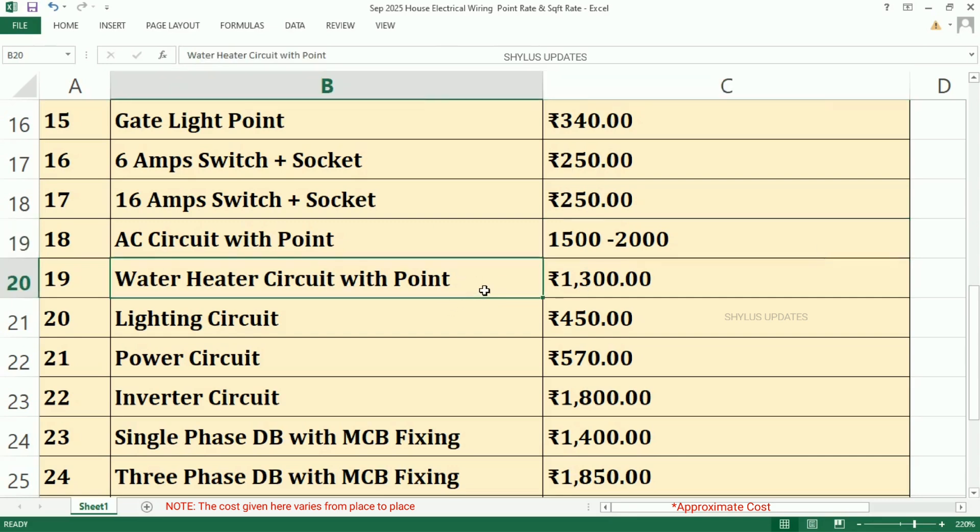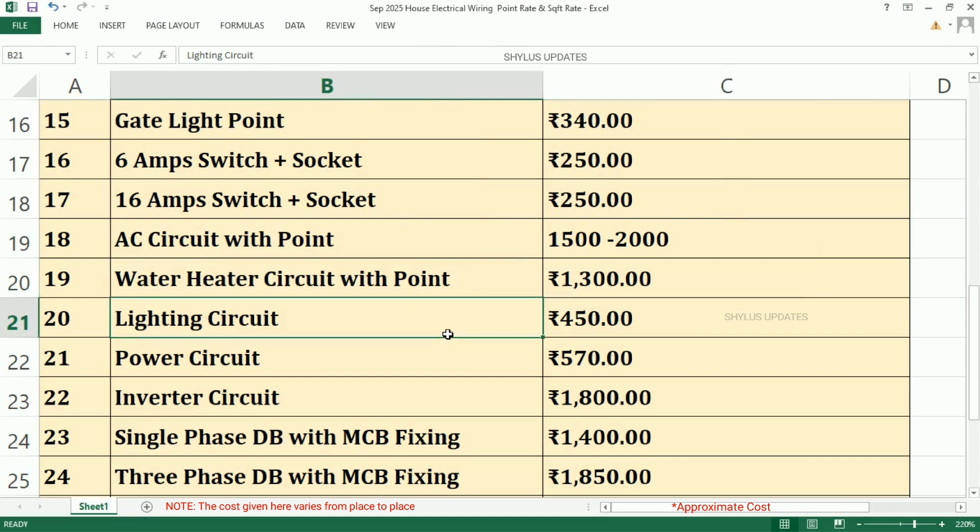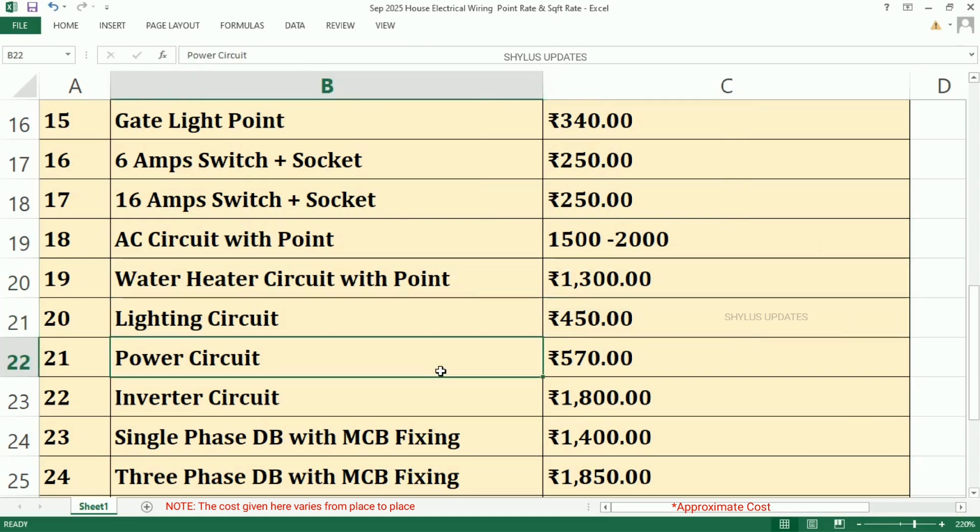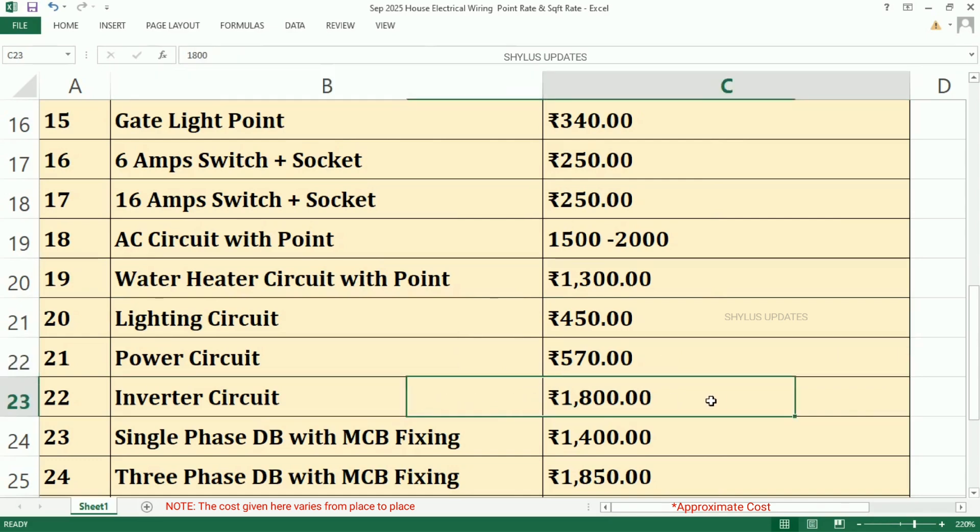Water Heater Circuit with Point, Rs. 1,300. Lighting Circuit, Rs. 450. Power Circuit, Rs. 570. Inverter Circuit, Rs. 1,800.